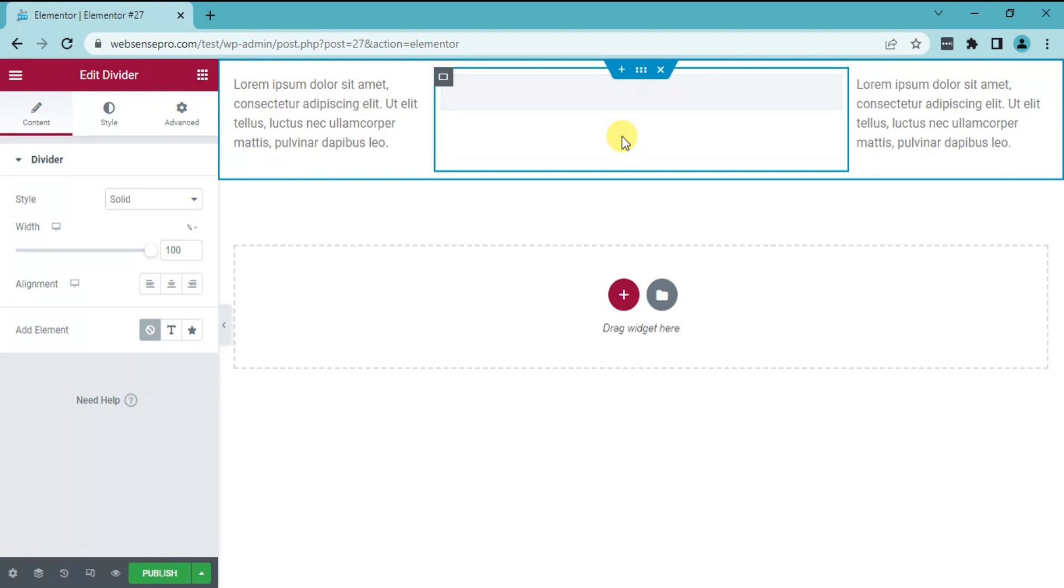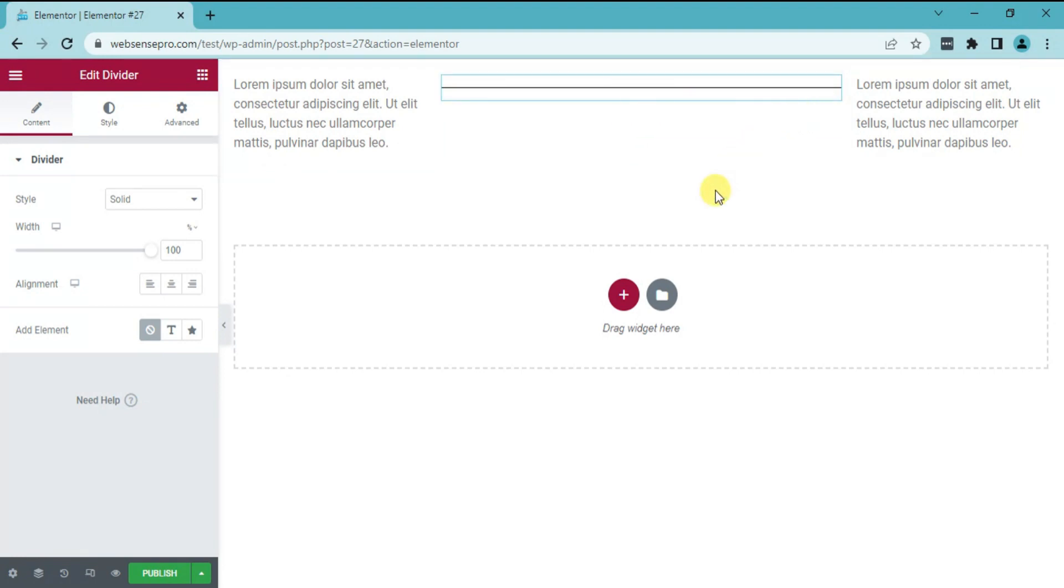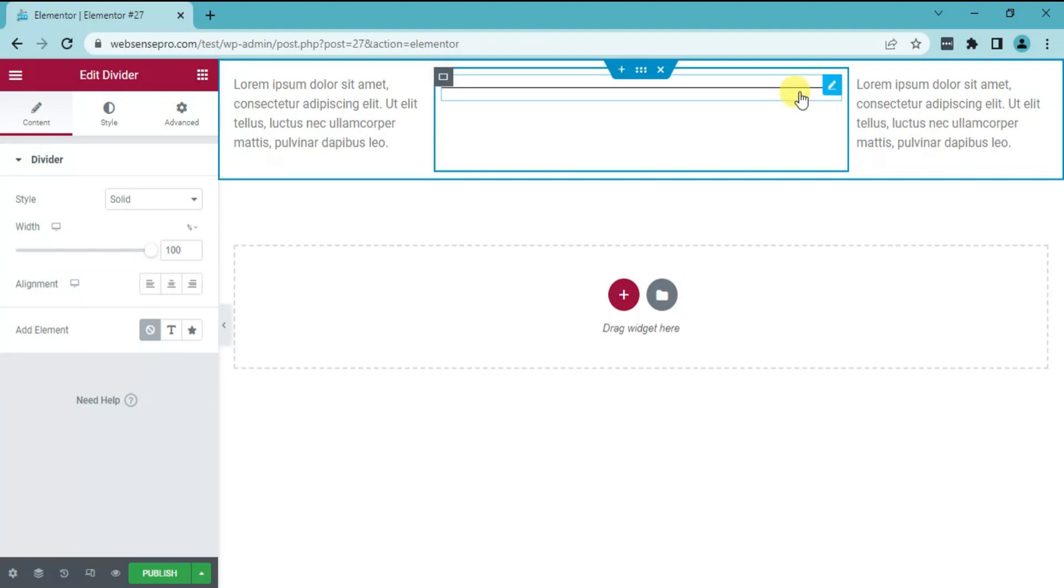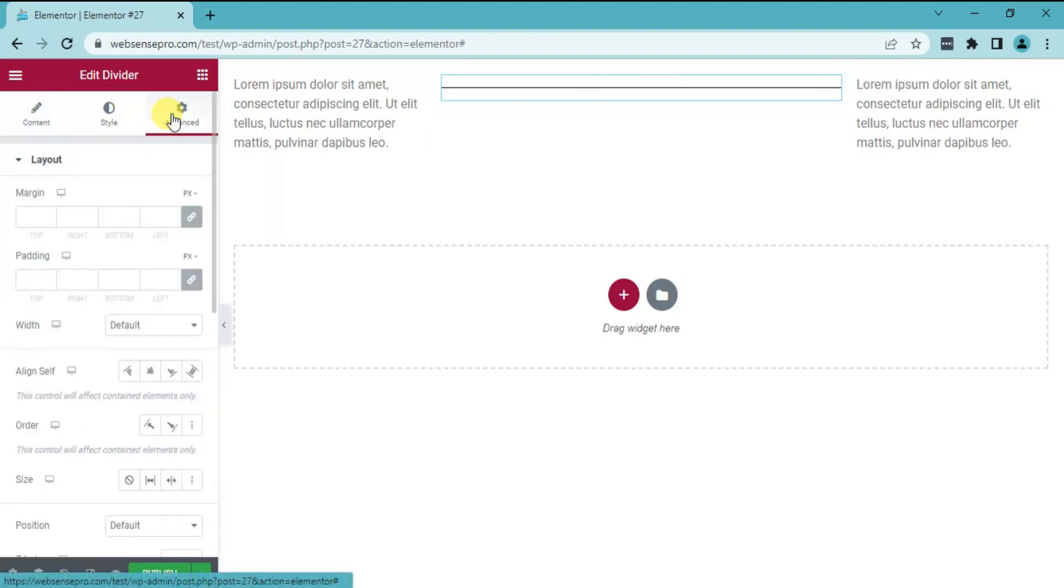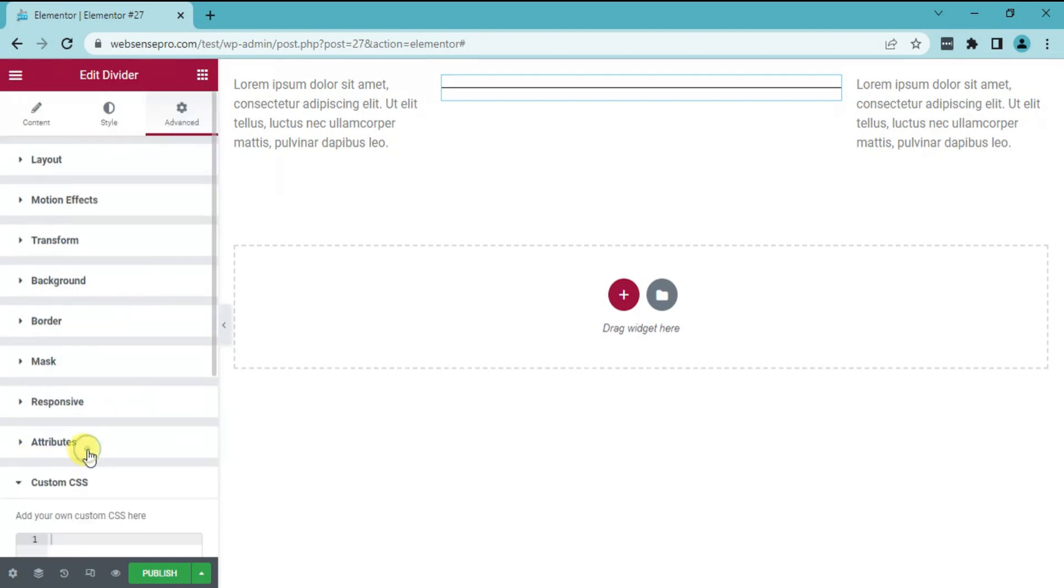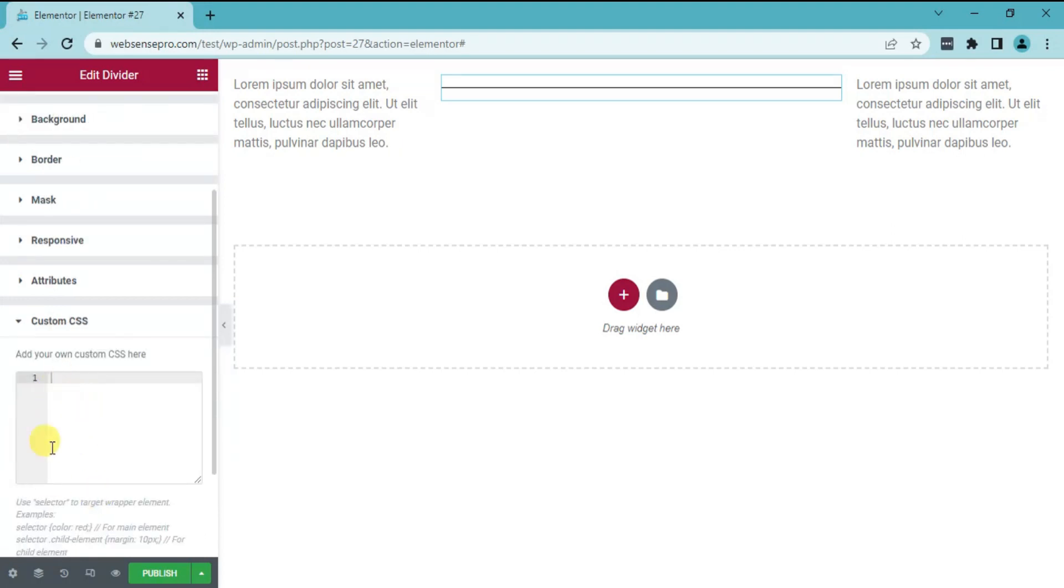Now, you guys can see that a horizontal divider is on the screen. You can change the horizontal divider to vertical divider with the help of the advanced setting mentioned in the left side. You can see a custom CSS option. Click this and type a code which I'll also mention in the description below this video.